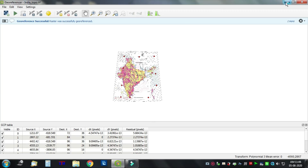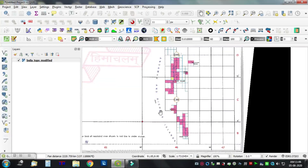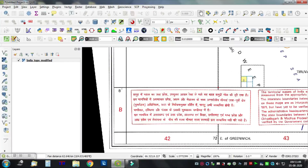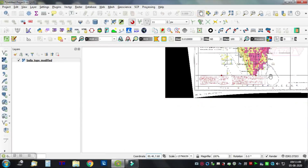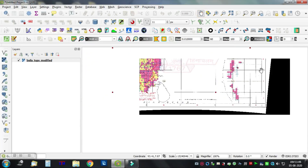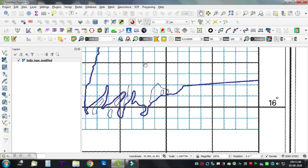Now we are trying to verify. Select the information tool and place it on the intersection to see the result: 72 degrees east, 8 degrees north — correct. Another point: 90 degrees east, 8 degrees north. Another point: 16 degrees north, 96 degrees east — okay.